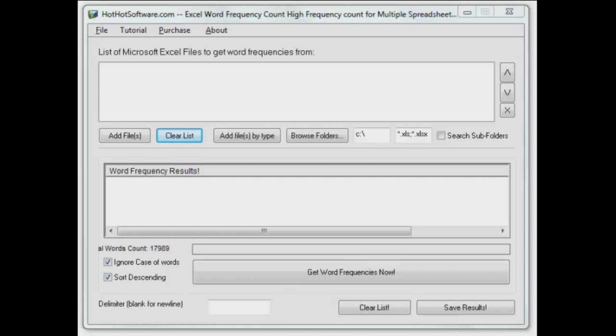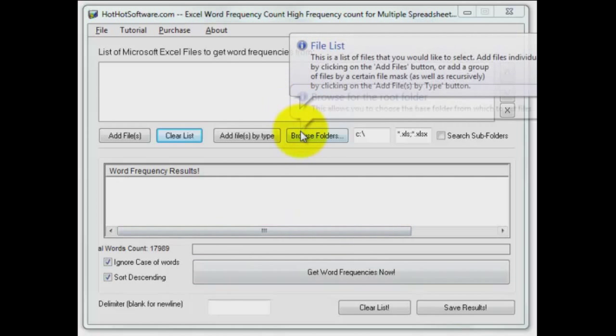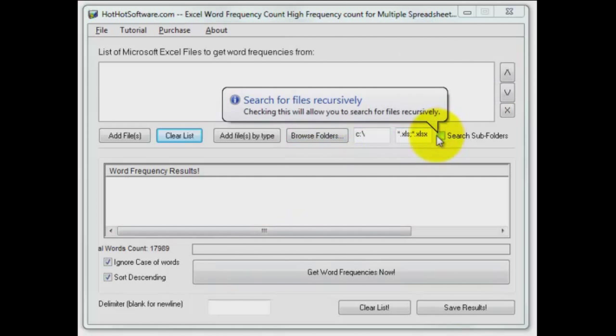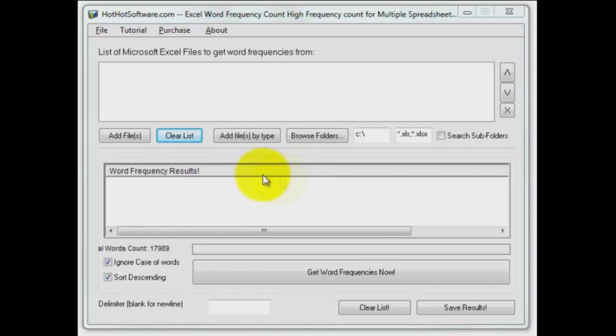Ever have a need for that? Well, it's not uncommon, and if you've ever tried to do it on your own, it can be a tricky thing to do with sorting and so on, and then doing the counts after that. This will do it for you, and you can do multiple sheets all at one time by browsing folders recursively, looking in the subfolders for your Excel files.